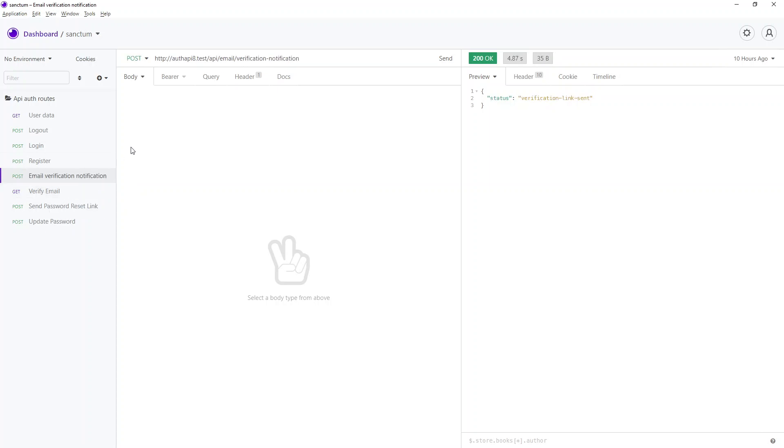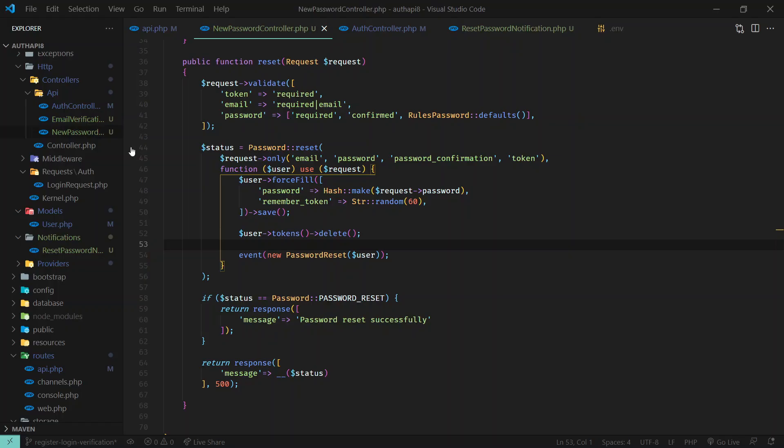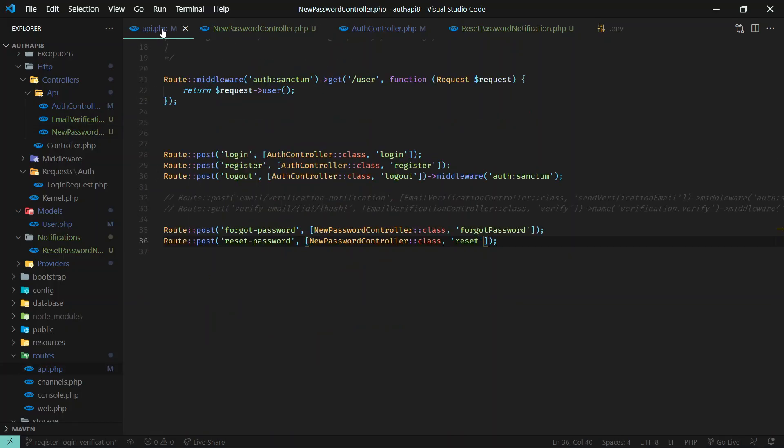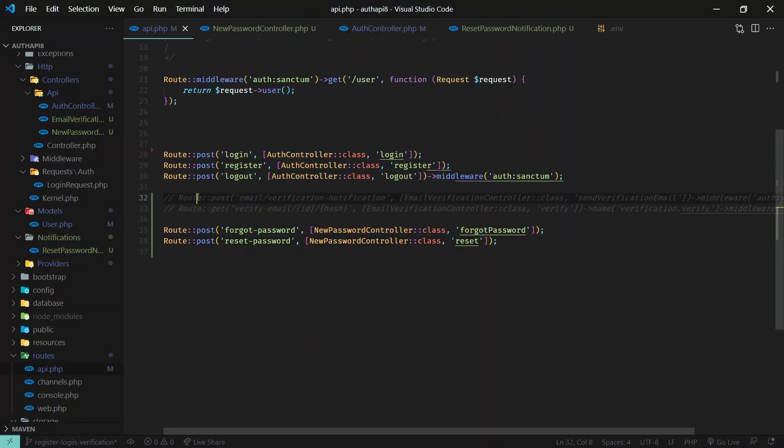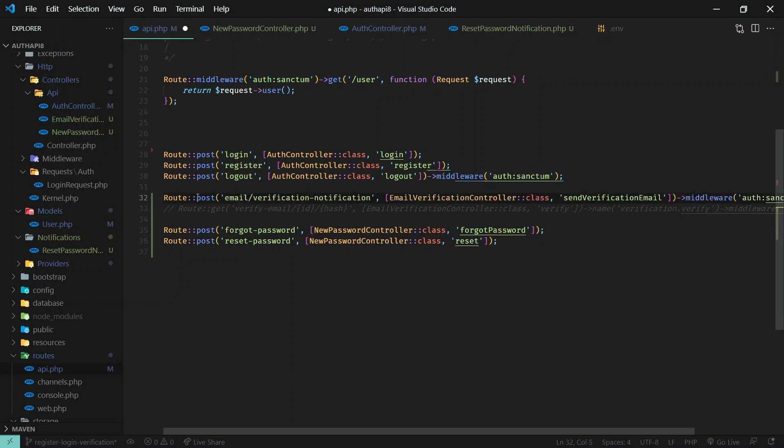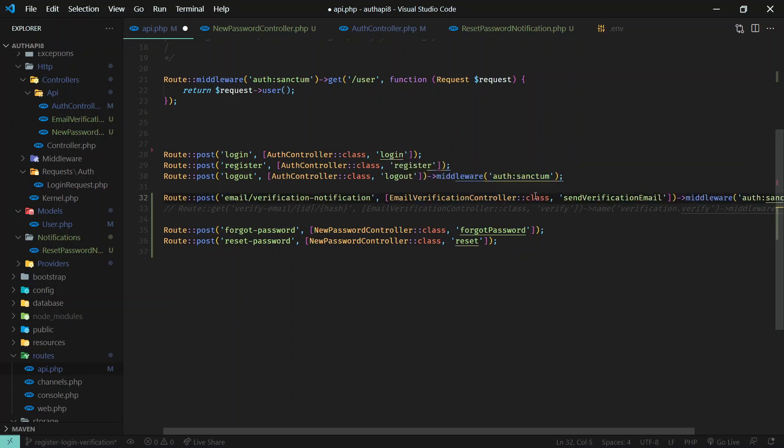So let's go ahead and do that. Let's first go to api.php and create the first endpoint to send the verification email and we create email verification controller.